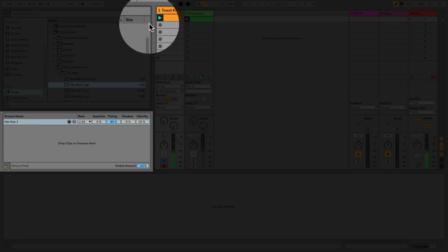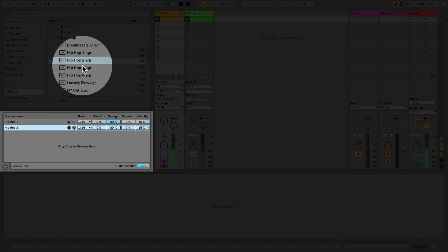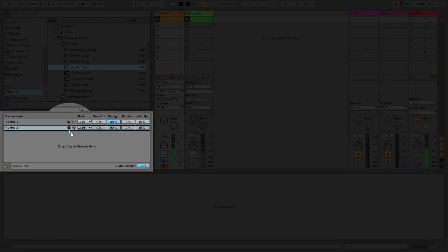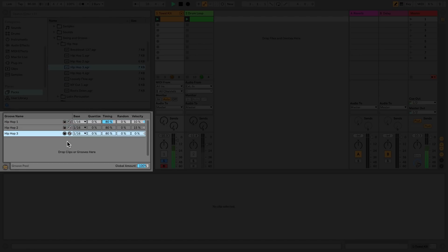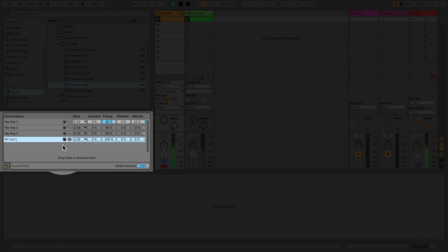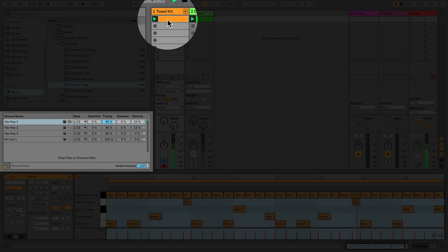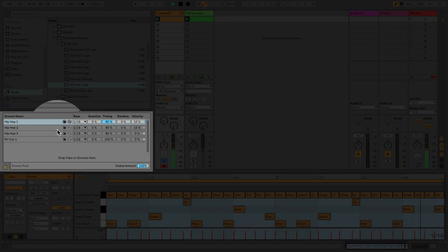I can choose several groove files and drag and drop them into the groove pool directly below the browser. With these groove files added, I can now go to the groove chooser in the detail view of a clip and select which groove I'd like to use.